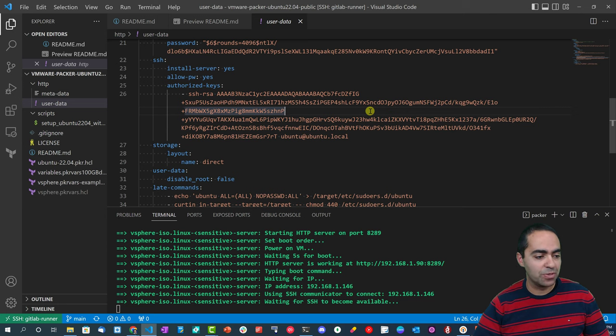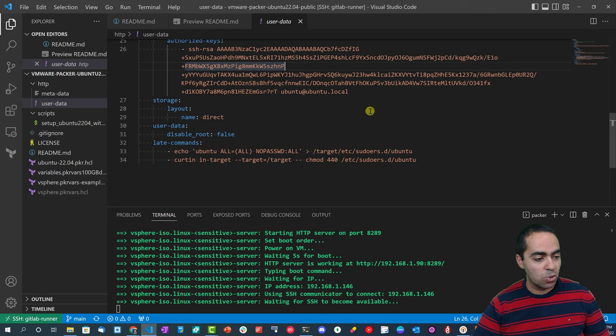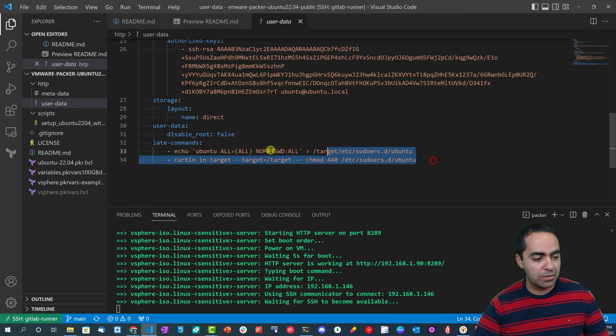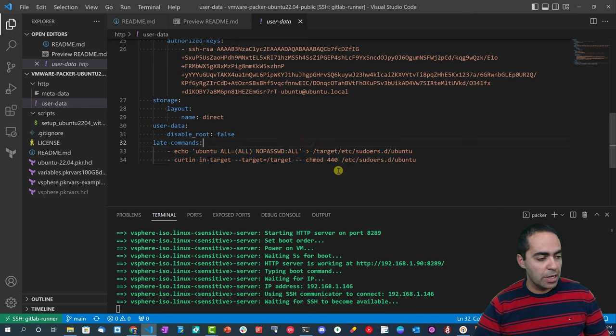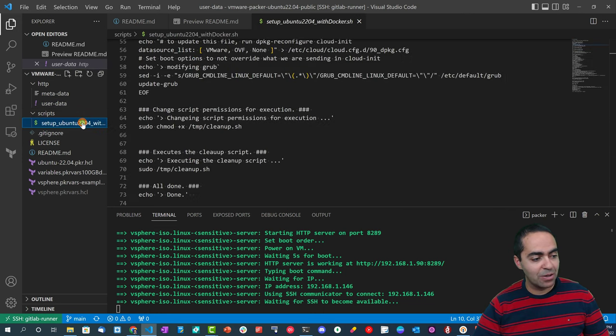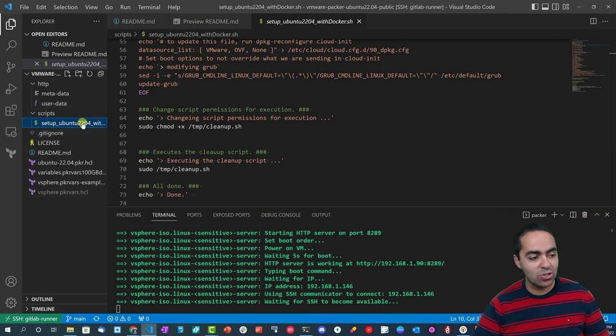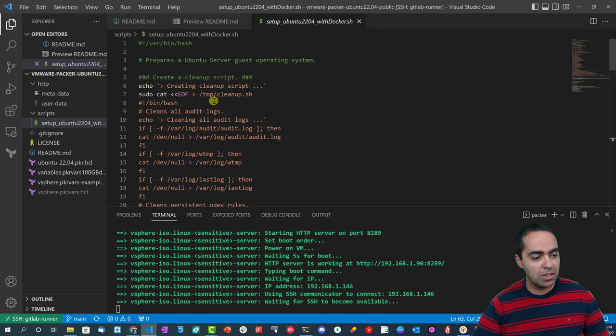And then the SSH section - as you can see I can put in an authorized key, a public key basically, so I can access this VM later when it becomes a VM. So this is in the template and storage, user data, late commands - at the very end of this script we can run these late commands as well.